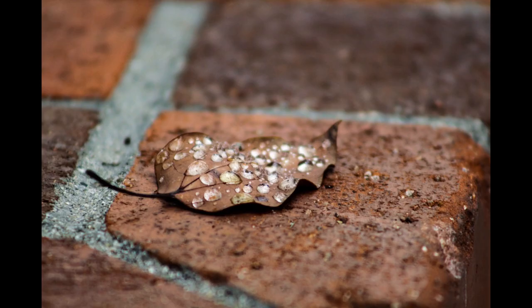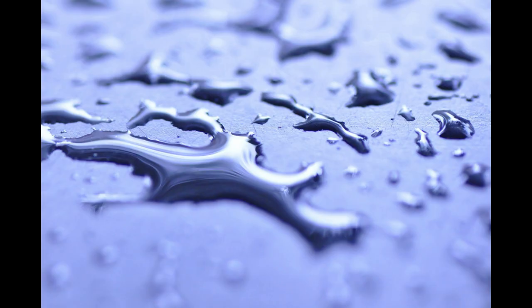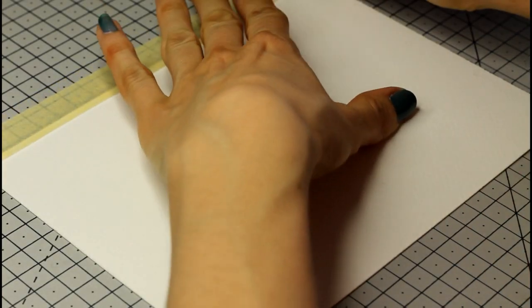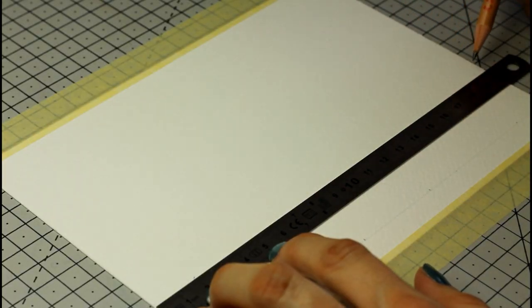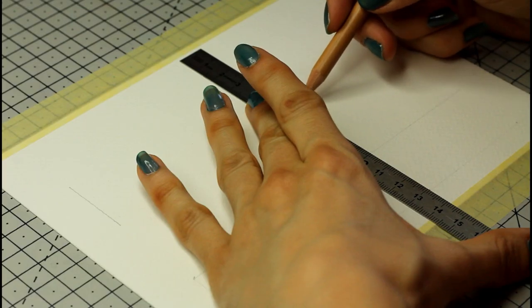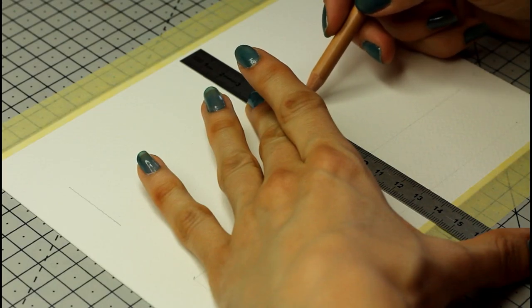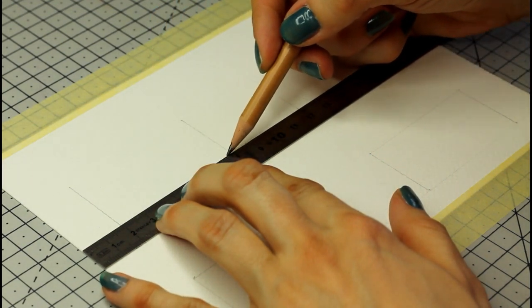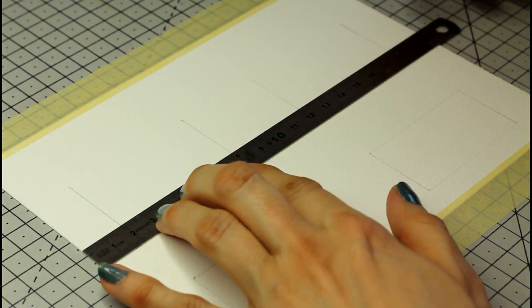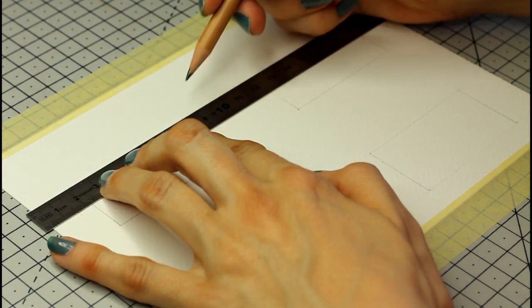By the end of the video, you will know exactly how to paint water drops in watercolor and you'll see it's not as complicated as it looks. Hi everyone, this is Françoise, welcome or welcome back to my channel.